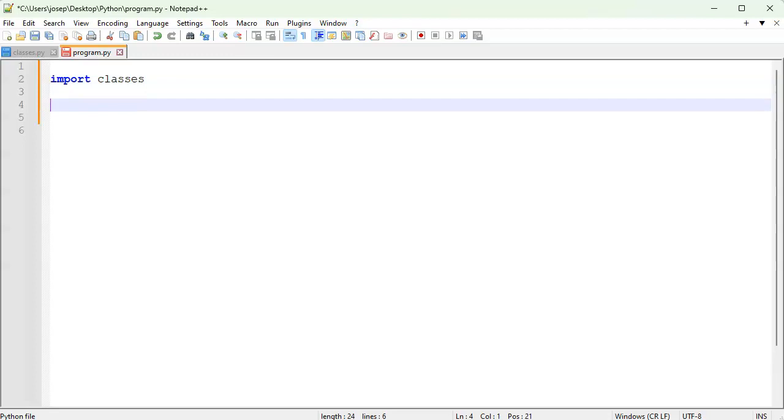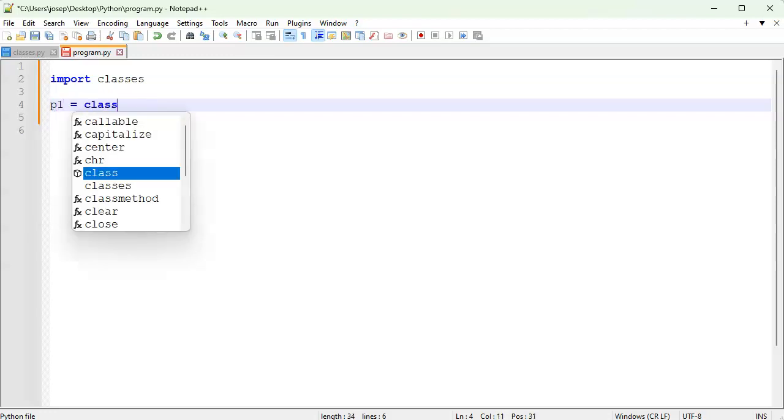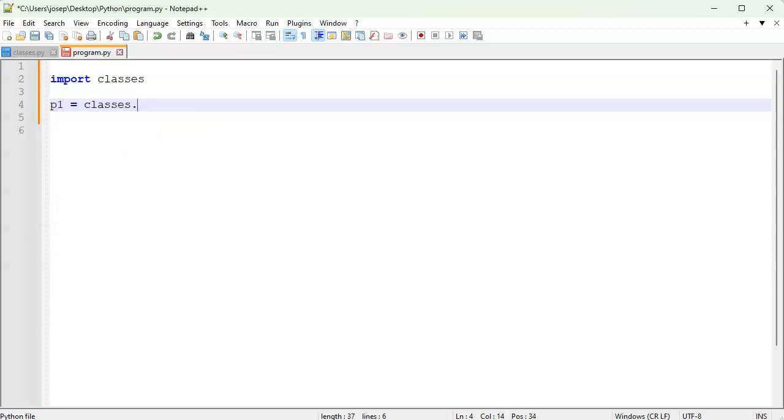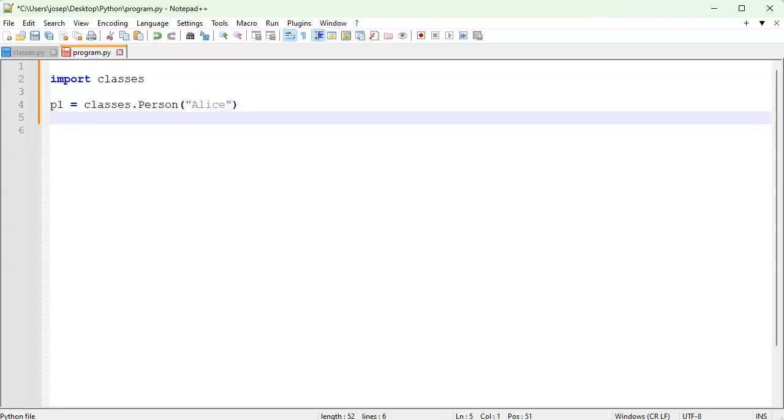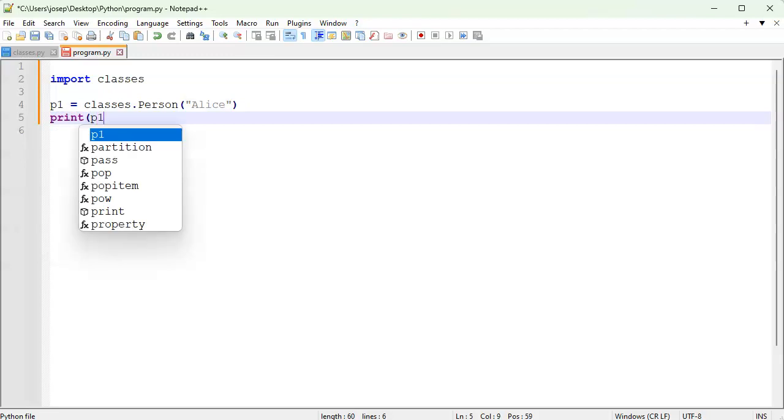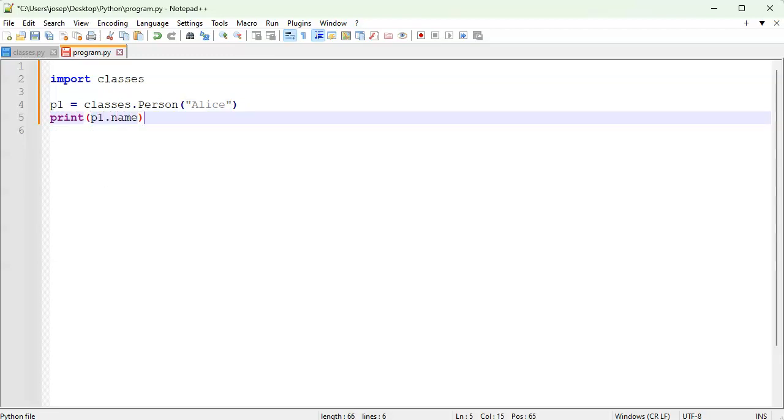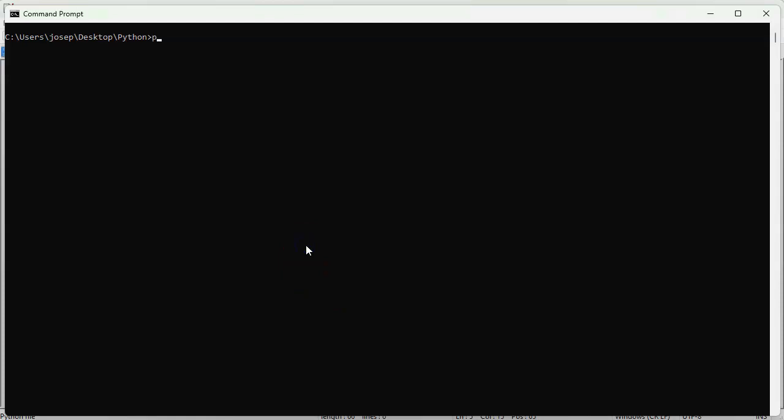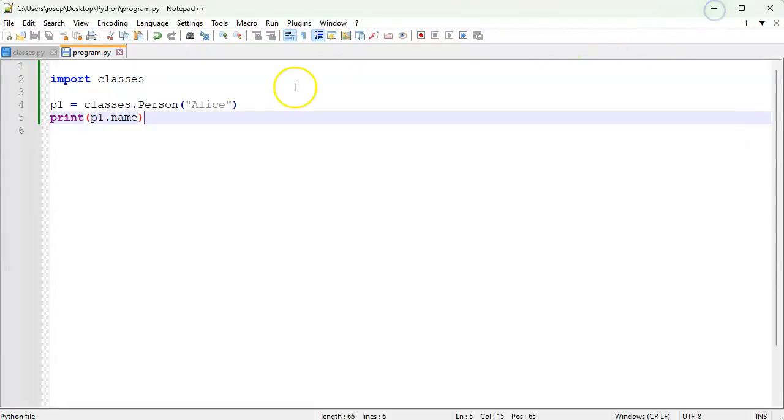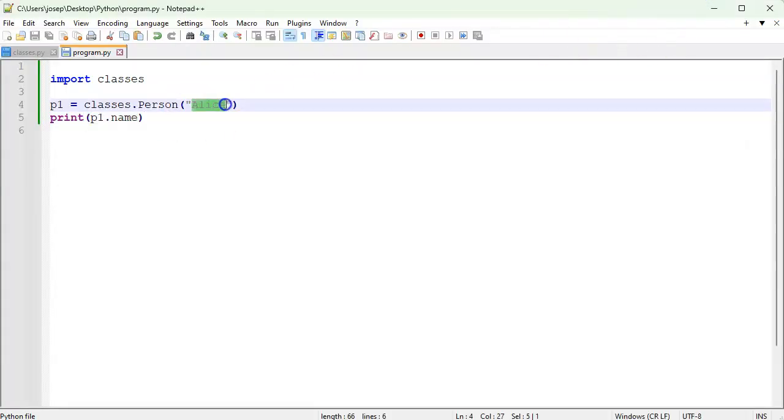At this point, I can then talk about this class or use this class to create an object. So p1 equals classes dot person Alice. So I'm creating an instance of the person class. And I'm going to print out dot print p1 dot name. Save that. And at this point, we can see how it runs. So I'll run this now. So do Python program. And it prints out Alice, because that is the name that I put when I created the class.